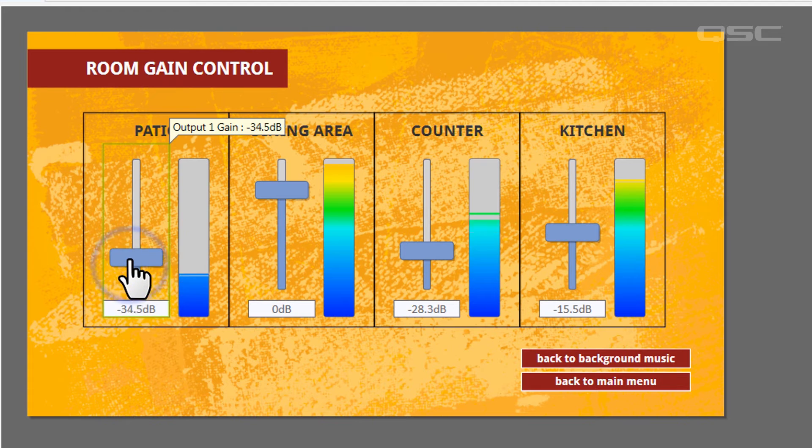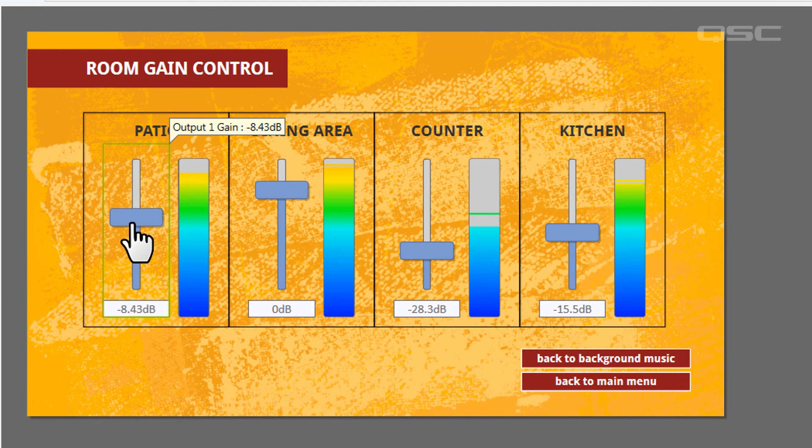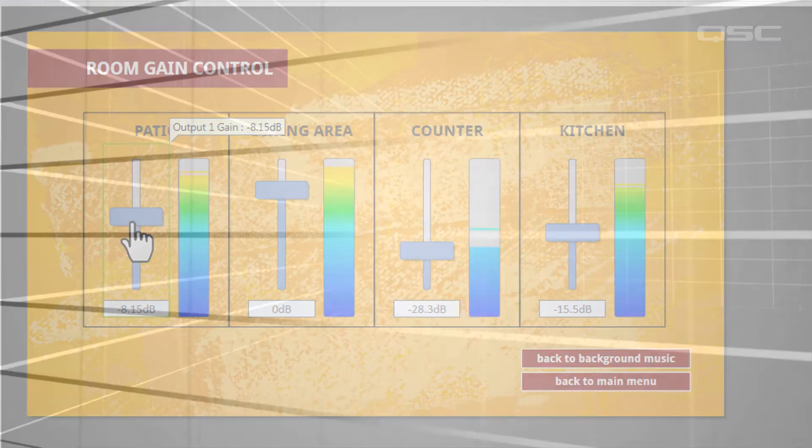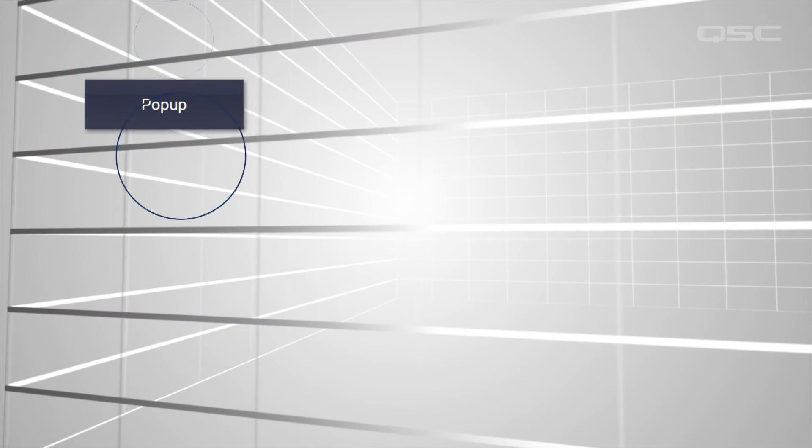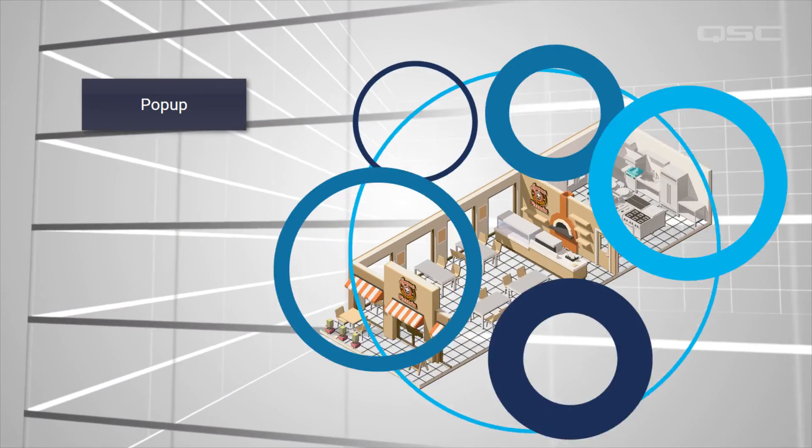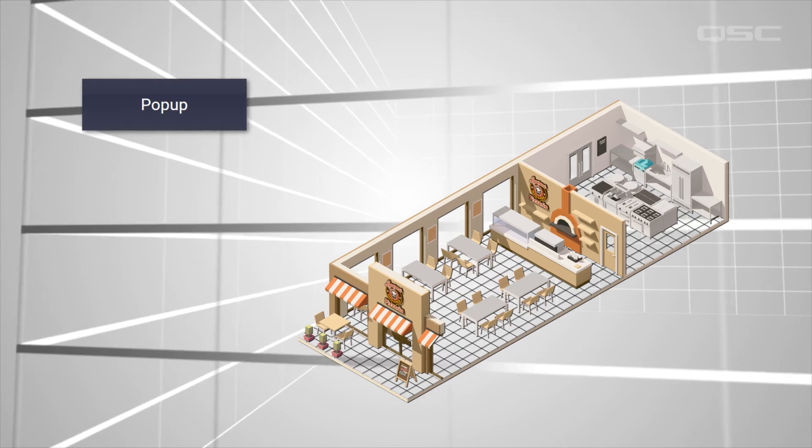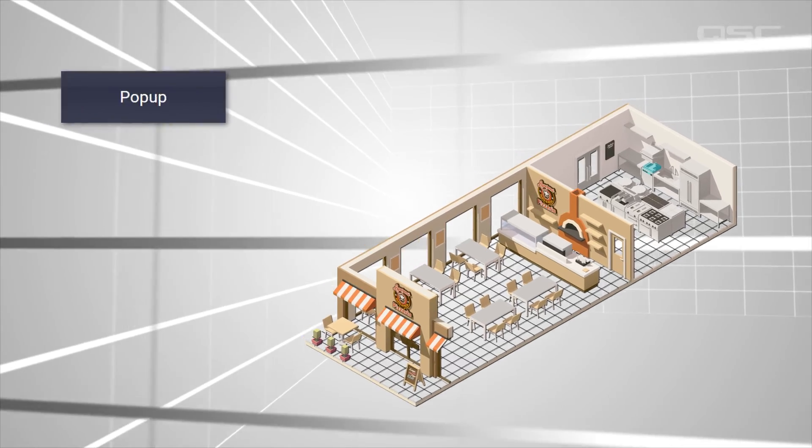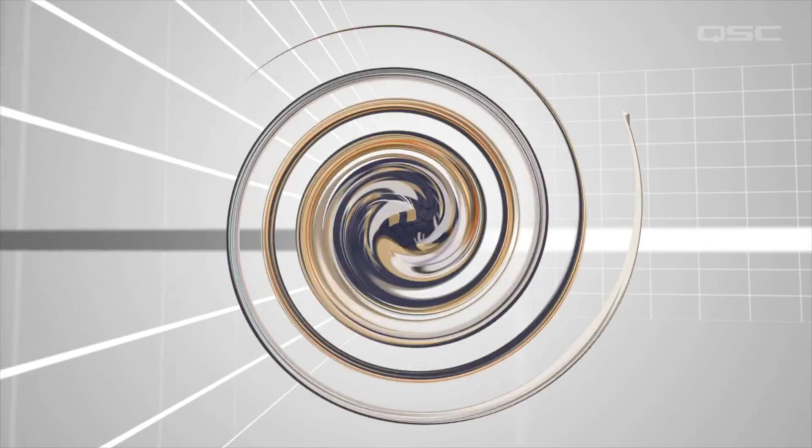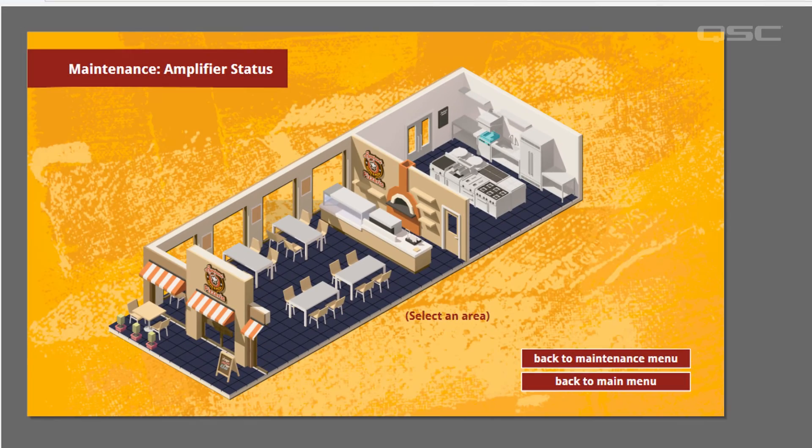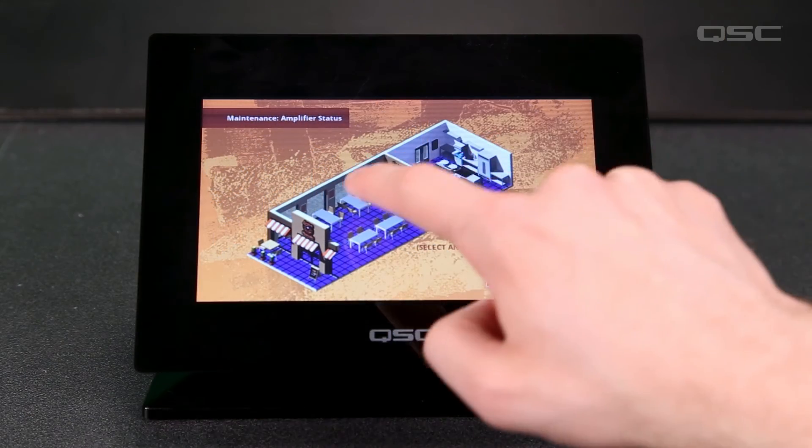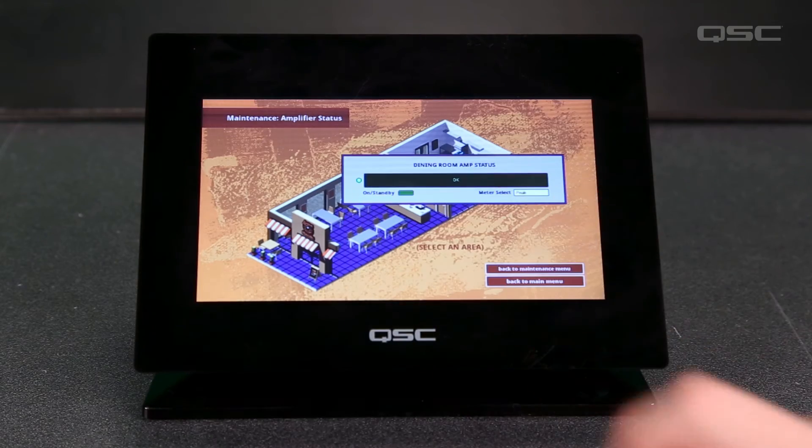As you learn more tools, you'll probably see the value in combining them together. For instance, if we use a pop-up button, in conjunction with our transparent ground-planned image, you can make an interactive page that gives the user a variety of controls for multiple areas, such as gain control and amplifier status, all on one screen.